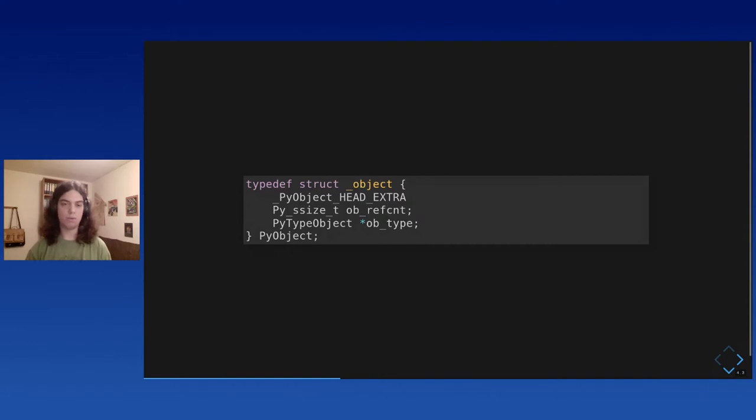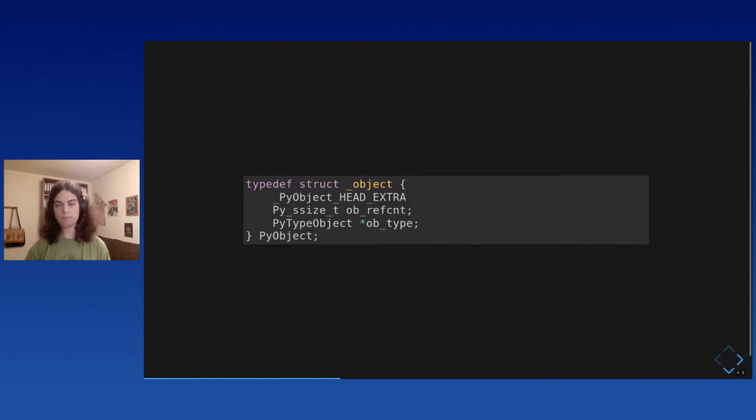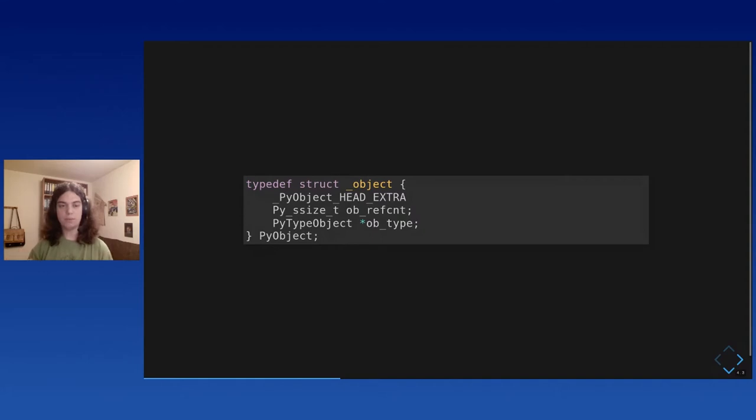When you drop a reference, when it goes out of scope, you rebind it to something else. When you delete it manually, then you decrement the reference count, and you know that when the reference count reaches zero, there is no more, the object is no longer used, and you can free the memory. And this is how automatic memory management works in CPython.